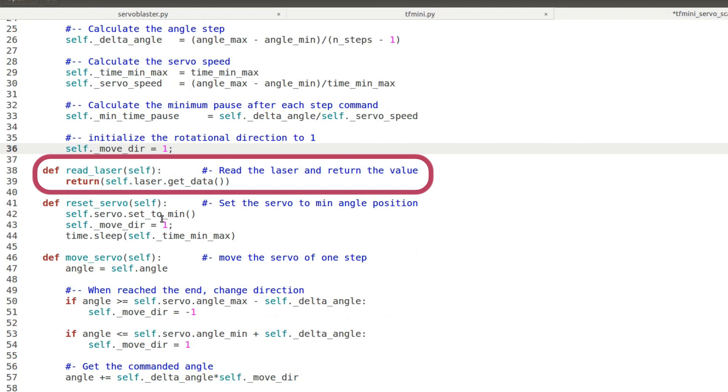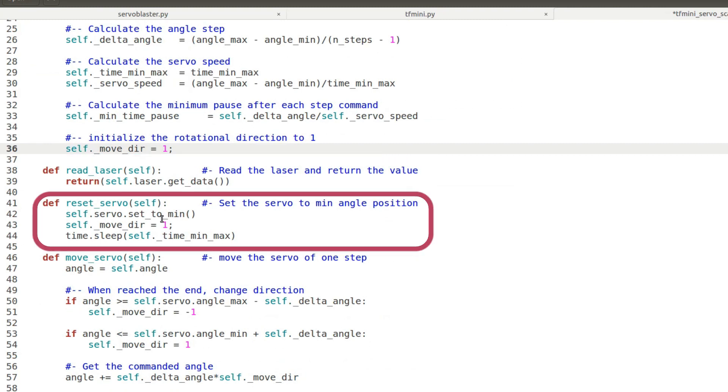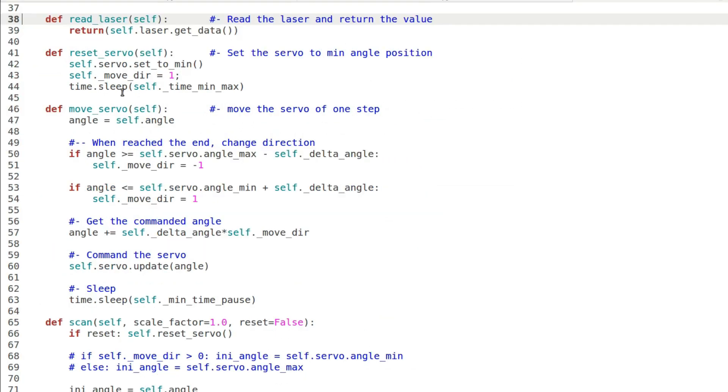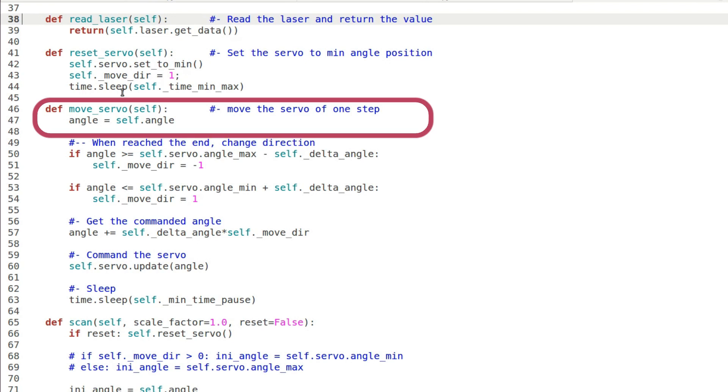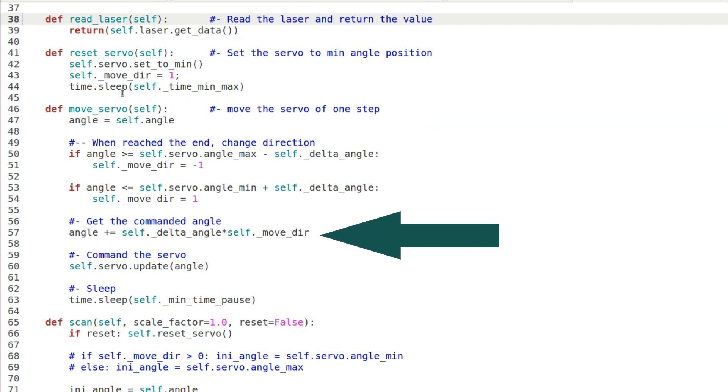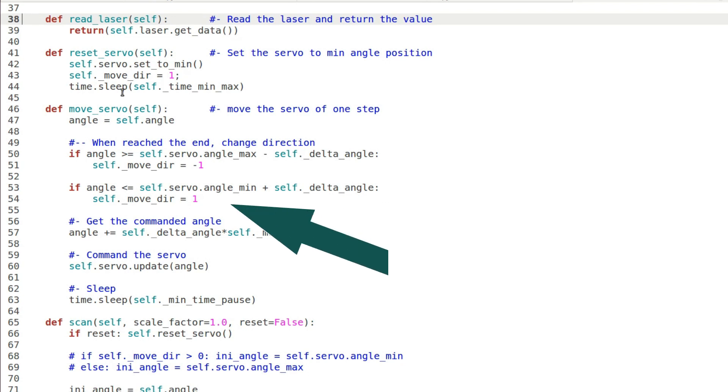Then we have the method read laser for getting the range and reset servo for getting the minimum angle. In the method move servo the servo position is incremented of one step until it reaches the end of travel then it changes direction.